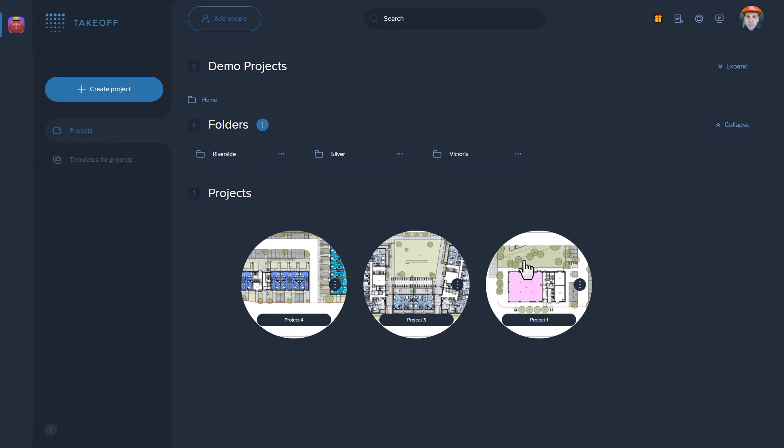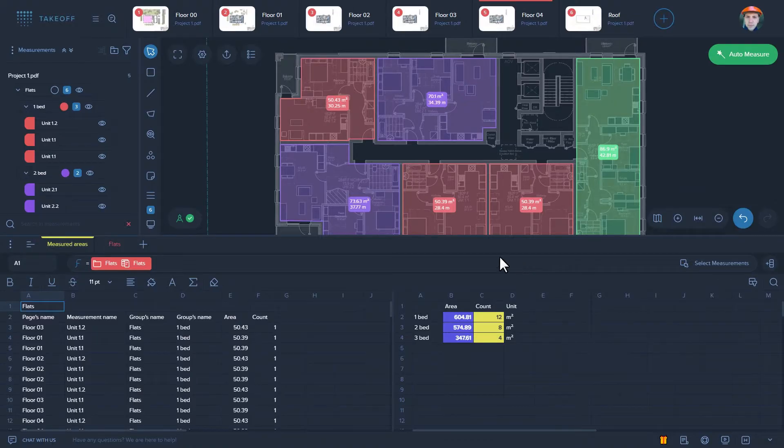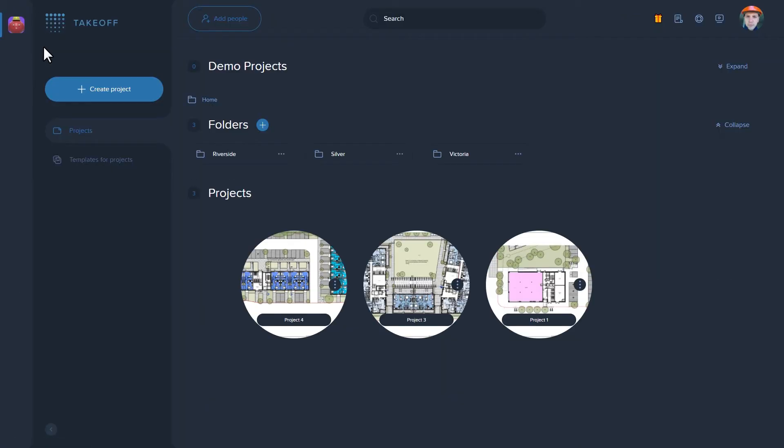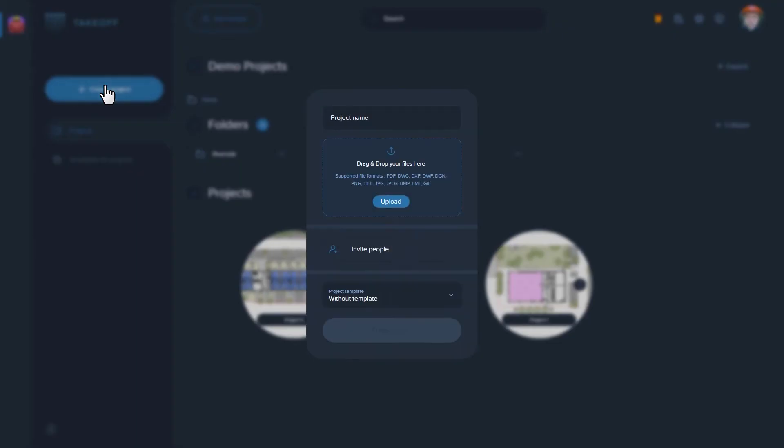We have a project on which the template has been already used, and now we need to reuse it in another project.